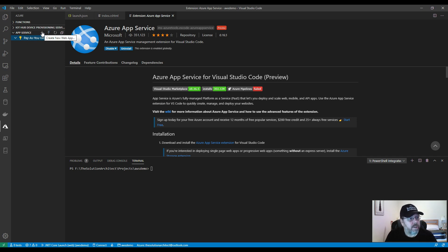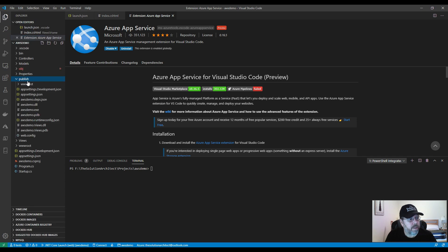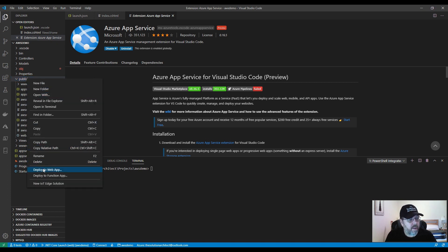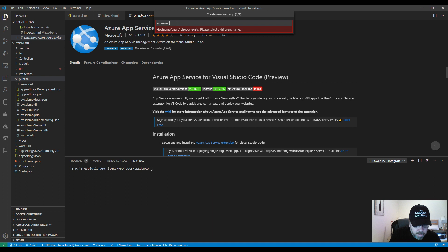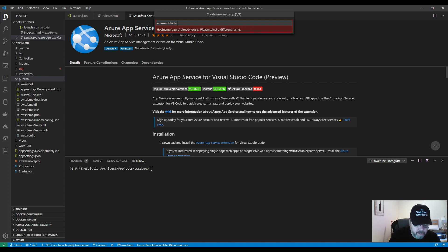Go back to your code, right-click on the publish folder, and select 'Deploy to Web' — this is the simplest way to deploy. Click on 'Create a New Web App' and give it a unique name, for example 'azure-architect-demo'. The name needs to be globally unique, then press Enter.